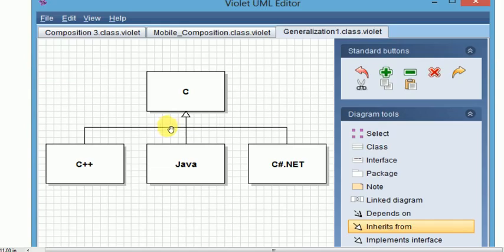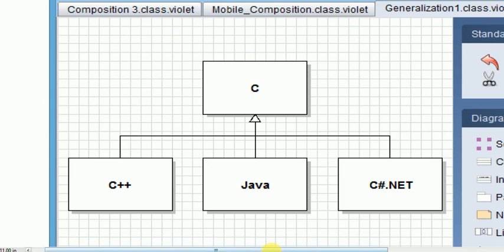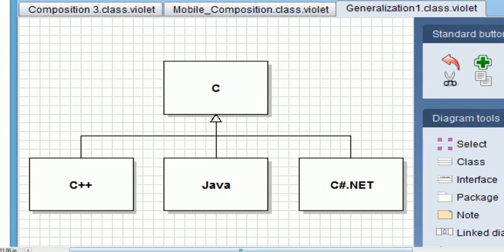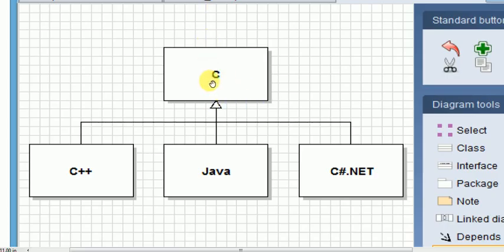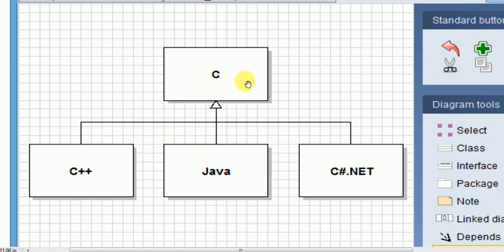So let's see a generalization example. Here we have some languages. C language is the basic language. What happens here is that C language is the basic language and the features are extended into C++, Java, and C Sharp.